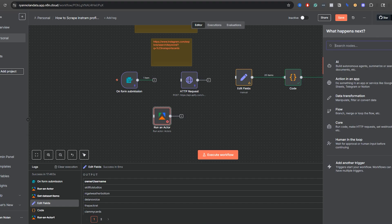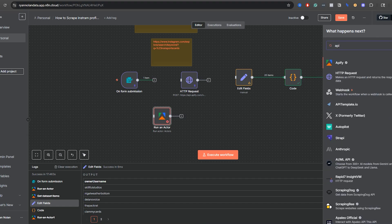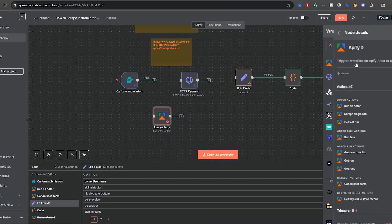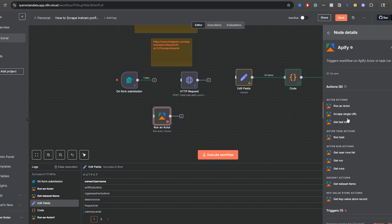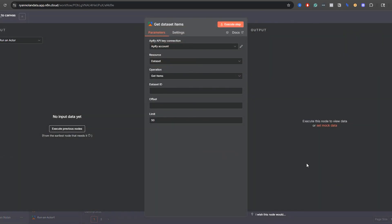First I'm going to disconnect the existing node, then click the plus icon. We actually need two things from Appify: first, 'Run an actor,' and second, after running an actor, you'll need 'Get dataset items.' So go to Appify again and click 'Get dataset items.' Let me explain how to set up the 'Run an actor' node first.